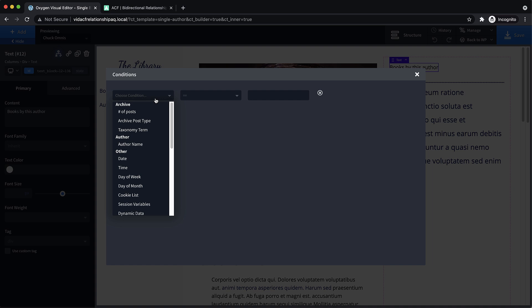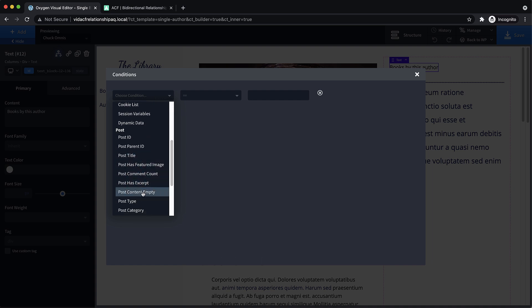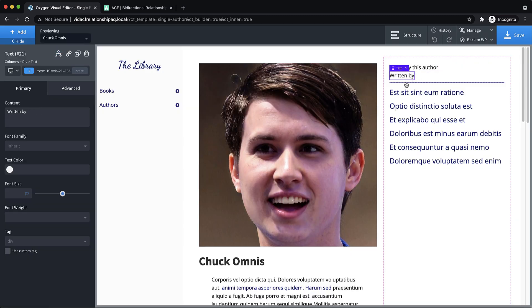So let's set up a condition on this top one. And we'll set a condition for the post type. So post type equals, and we want to make sure that books by this author only shows up on book author posts.